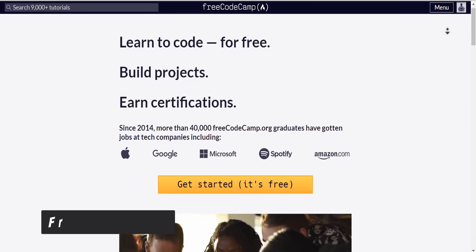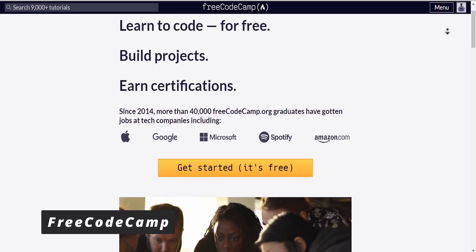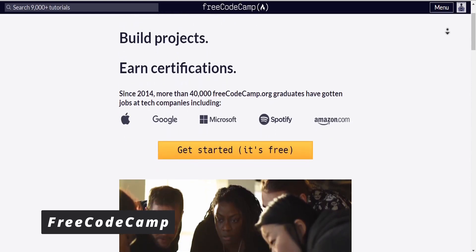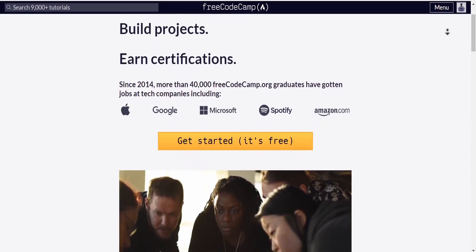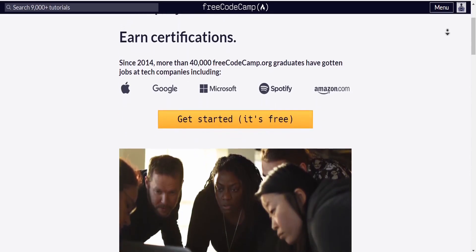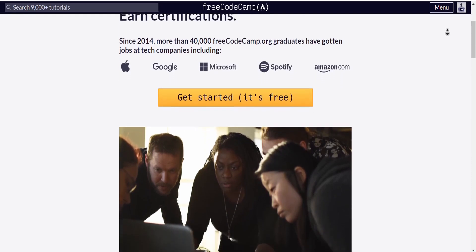The first website is FreeCodeCamp.org, a non-profit organization whose goal is to help people learn how to code for free via articles, videos, and interactive lessons.